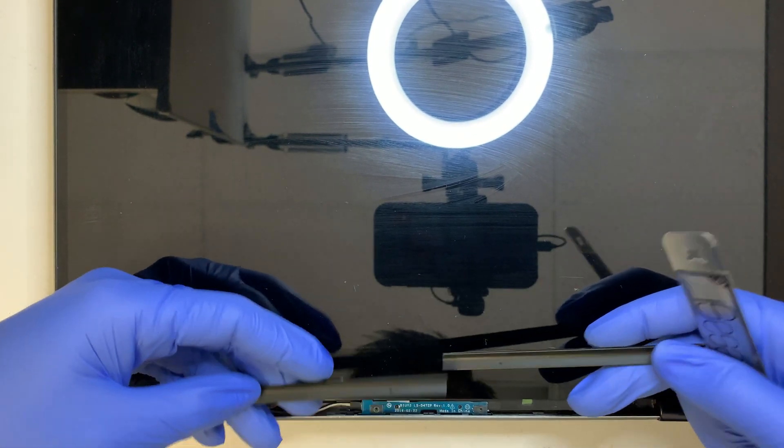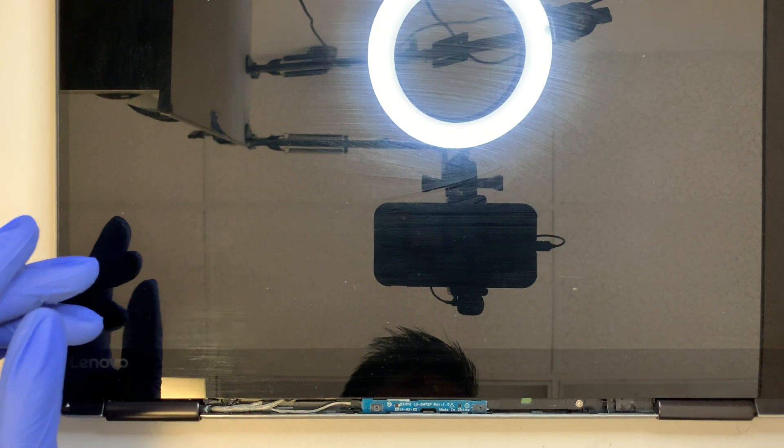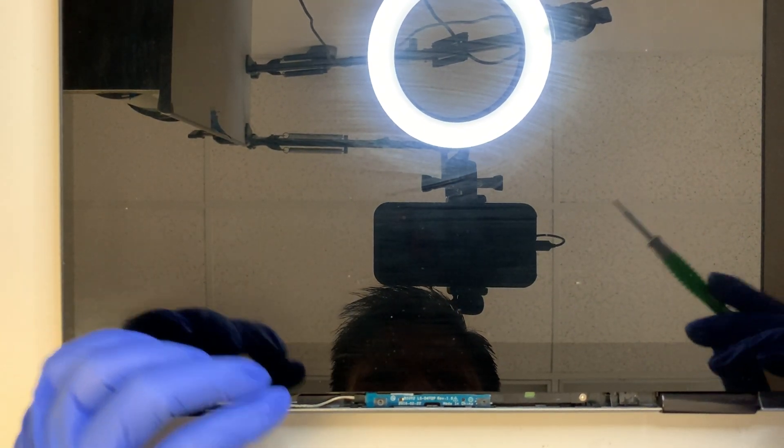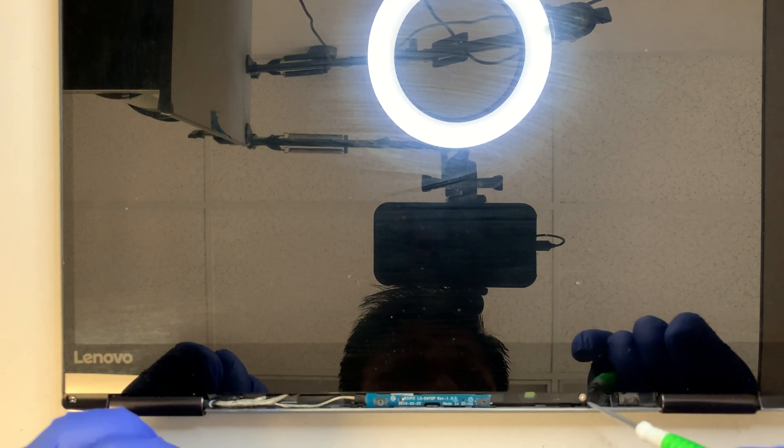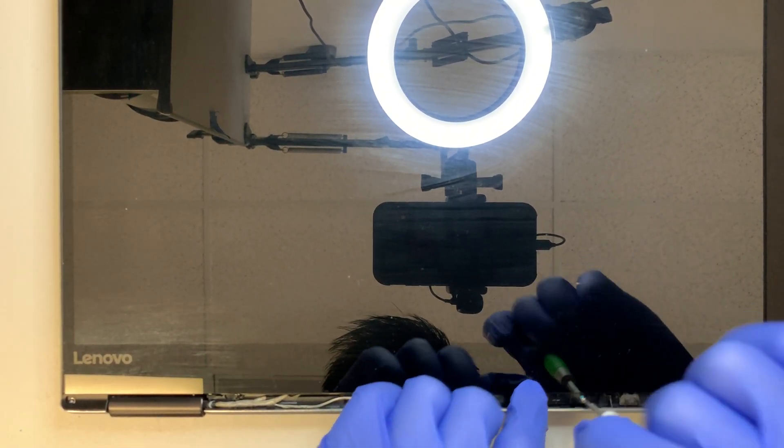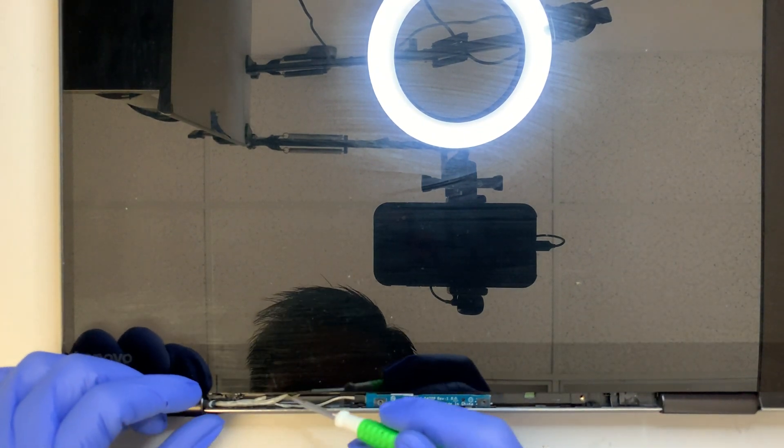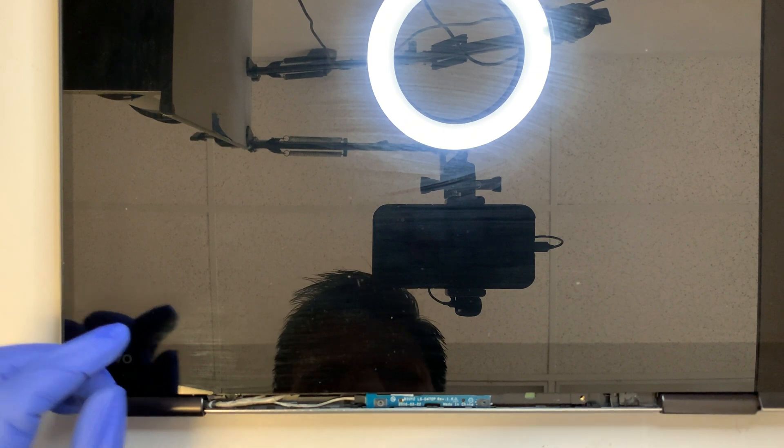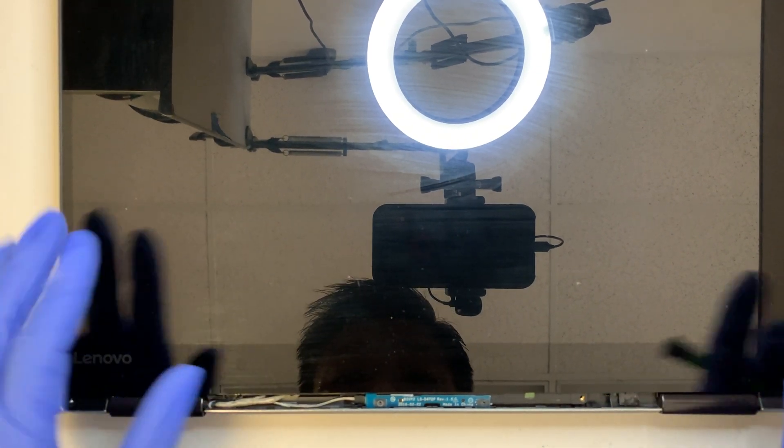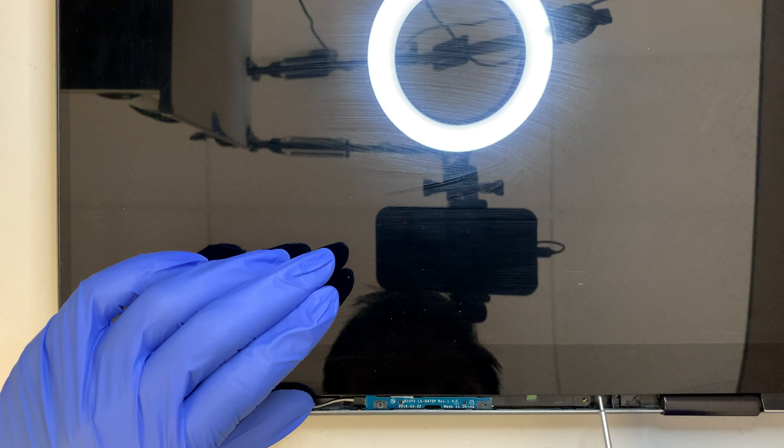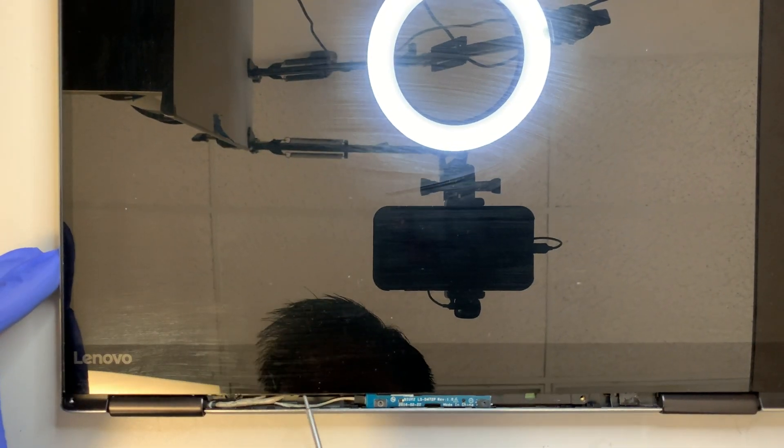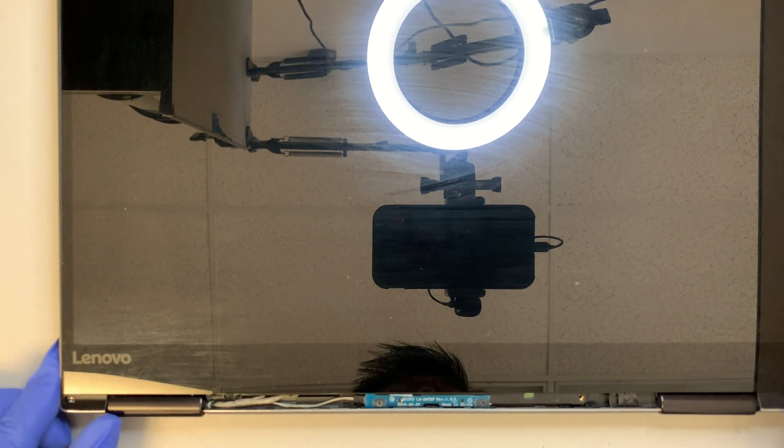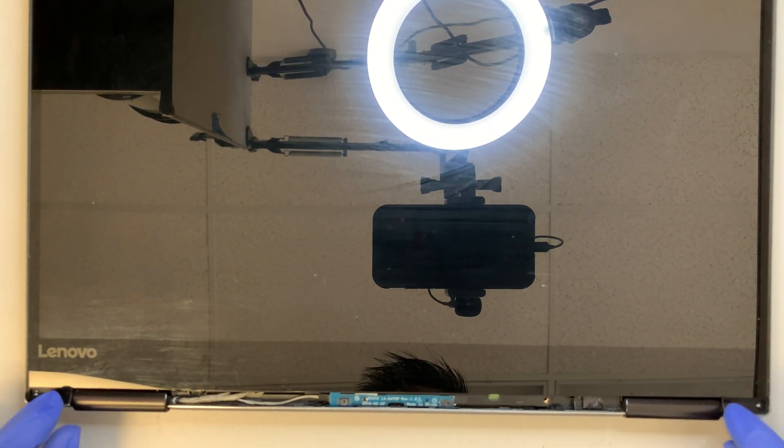Once you have that removed, you're going to see one screw here. Go ahead and remove that screw. It looks like it's pretty loose at this point. Let's go ahead and remove this plastic cover also.